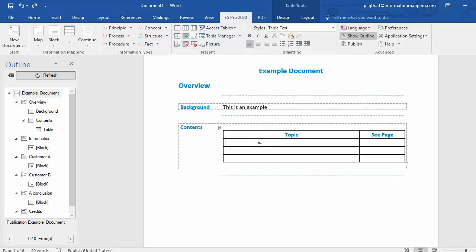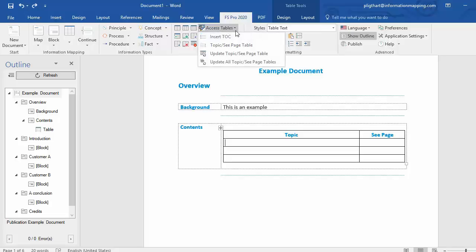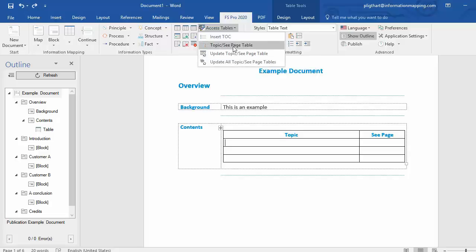To update the Topic-C page table, you have to make sure that your cursor is inside of the Topic-C page table like it is now. Then you can go to Access Tables in the FS Pro ribbon and you have the option to update the Topic-C page table.